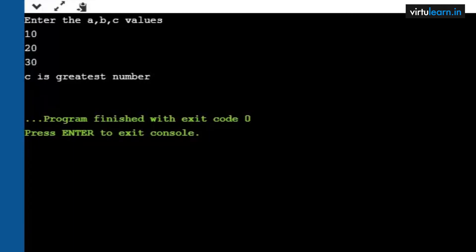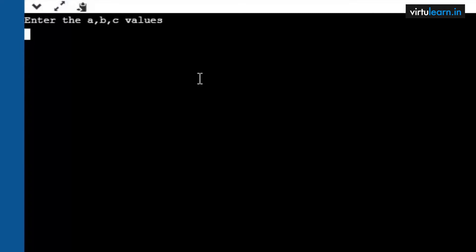In the first case, is 10 greater than 20 — condition is false. Then it goes to else-if: is 20 greater than 10 — true; is 20 greater than 30 — false. So it goes to the else part, and that is how we got c is the greatest number.